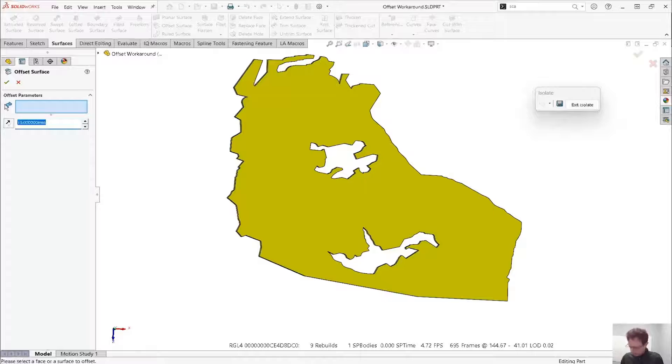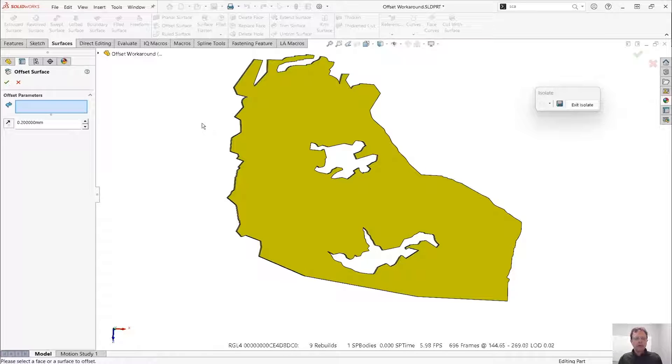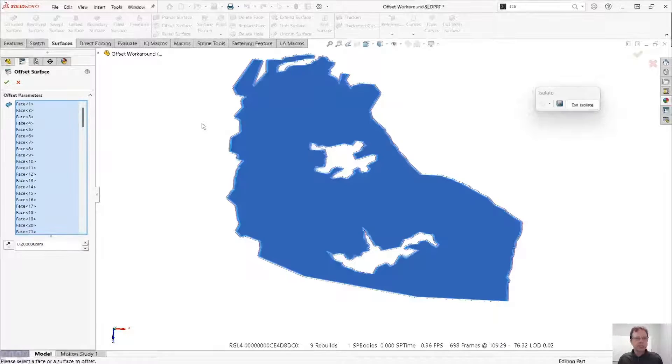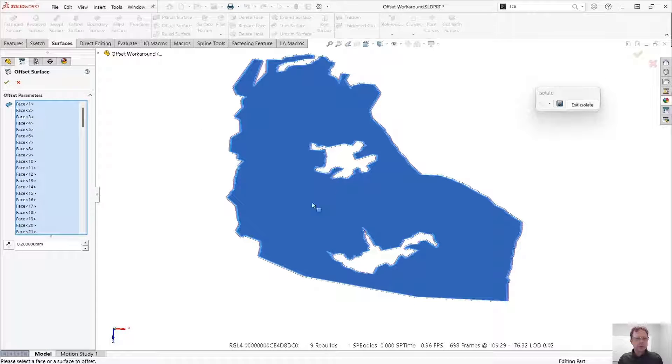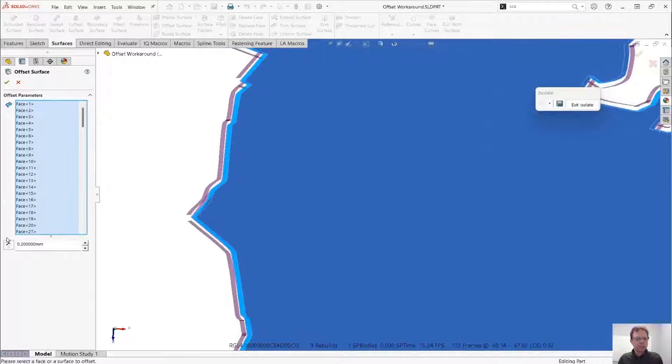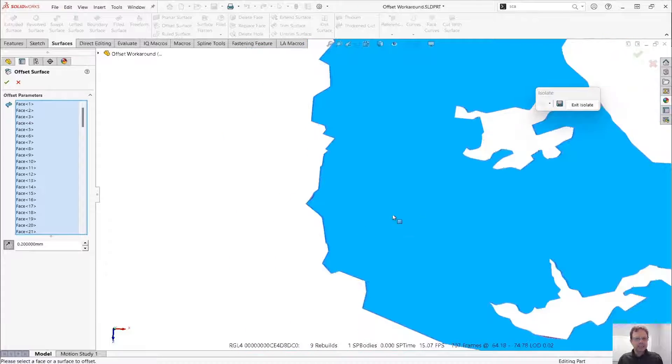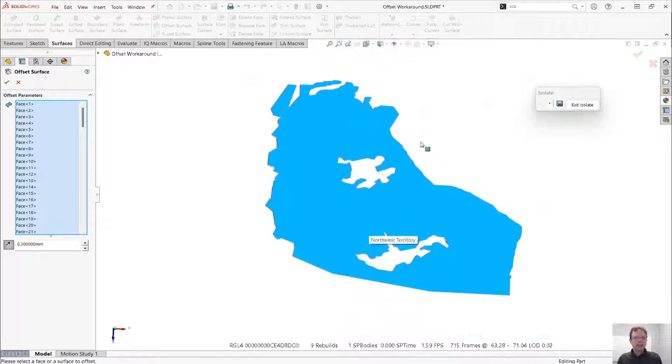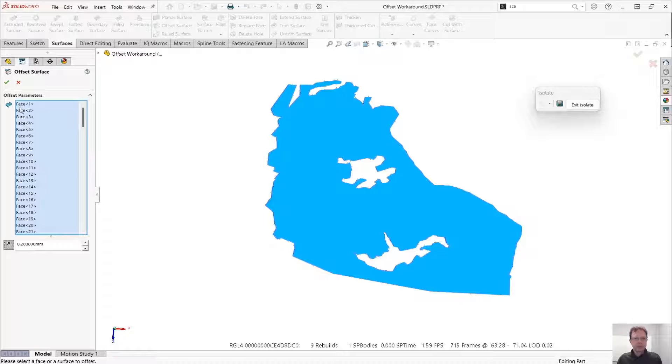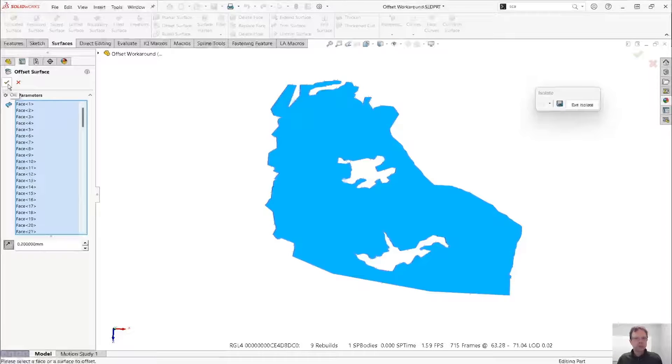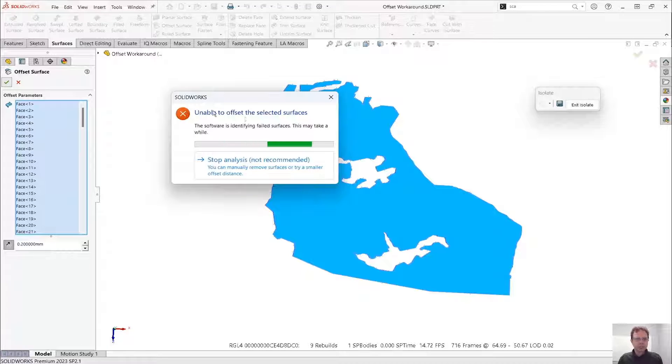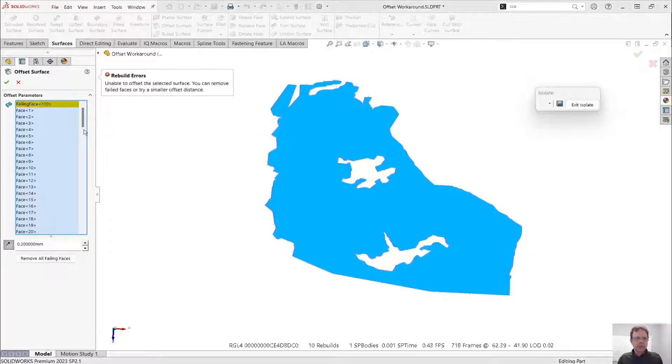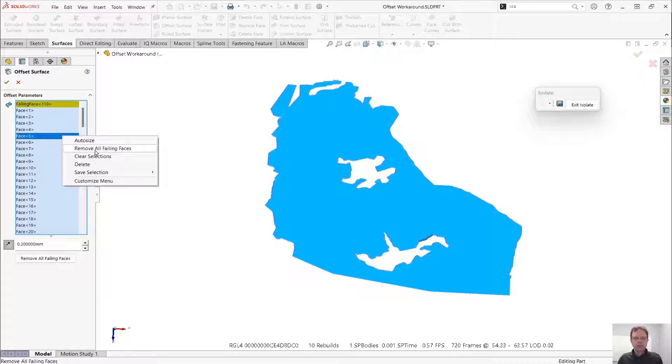So I need 0.2 millimeter, and let's select all the faces that are visible. I'm going to press Ctrl A to do that. And let's switch the offset instead of going to the outside, let's go towards the inside. One thing that makes offset surface so special is the fact that some faces that wouldn't be able to be offset will be listed as such, as you can see here, and we can eliminate all the failing faces.